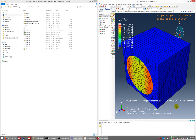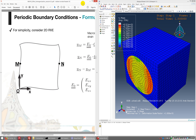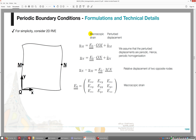Now let's continue the video to make a periodic homogenization. Before we followed Hill-Mandel kinematics, meaning we applied a constant strain on the boundaries of the RVE. Now we want to include periodic homogenization, meaning the displacement is a function of the macroscopic strain plus some perturbations, and we need to apply this to the RVE boundaries.